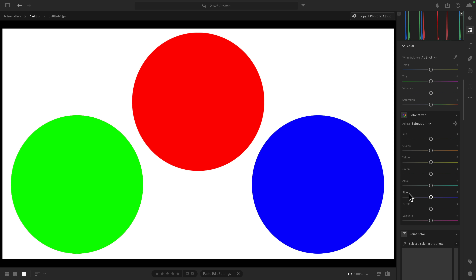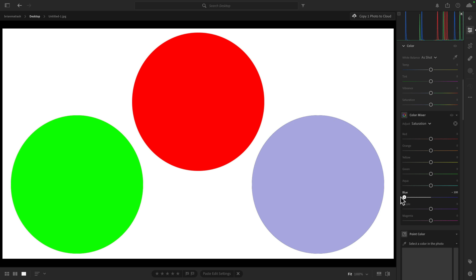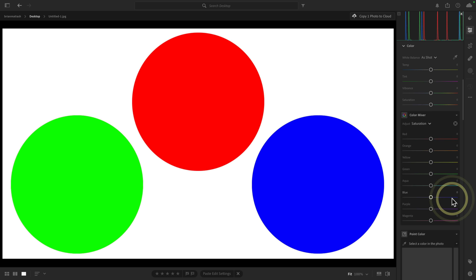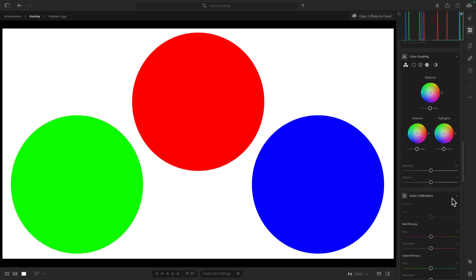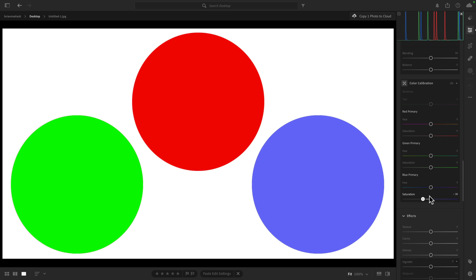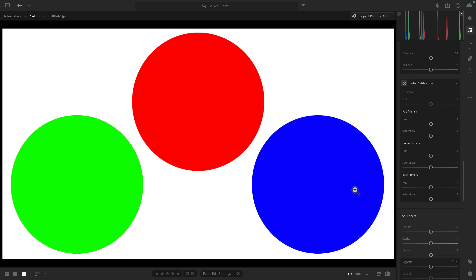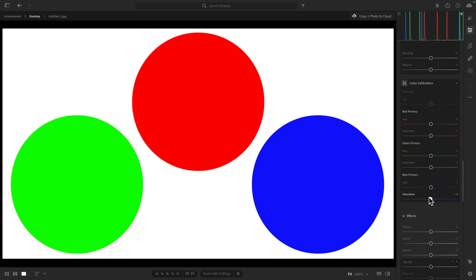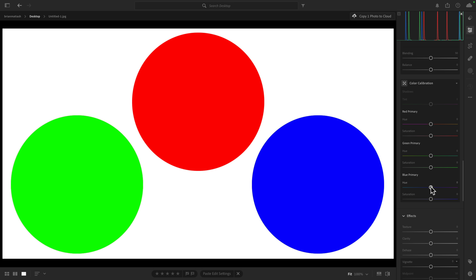Let me show you what I mean in practice. In color mixer, we're looking at the blue dot. When I bring it to the left, you see how only that blue circle is being affected — the red and the green are not being touched. Now check this out: if we go to the same equivalent blue primary saturation, when I go left and right, you see how all three dots are being affected. That's because the saturation of blue in every single pixel in the entire image is being changed.